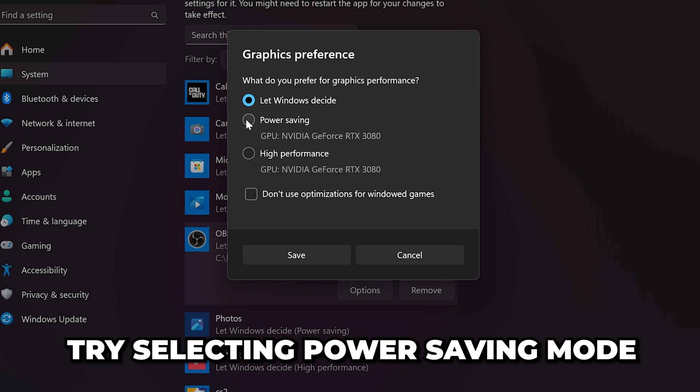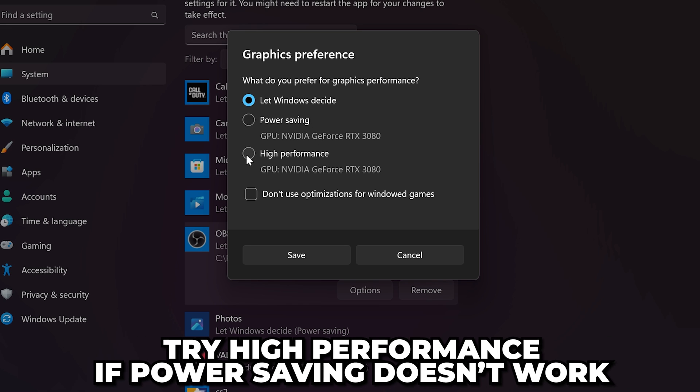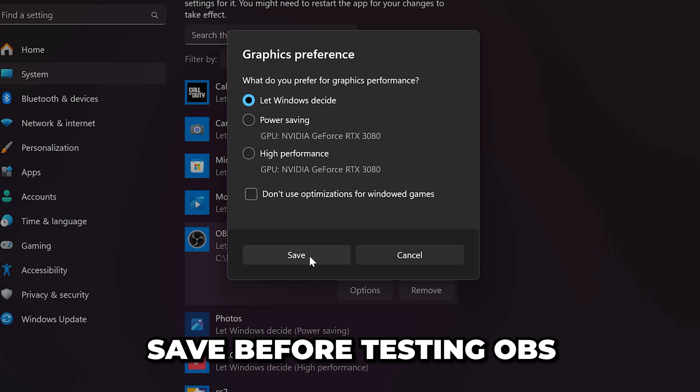I recommend testing power saving mode first, then try high performance if it doesn't fix the issue. Save before testing OBS.